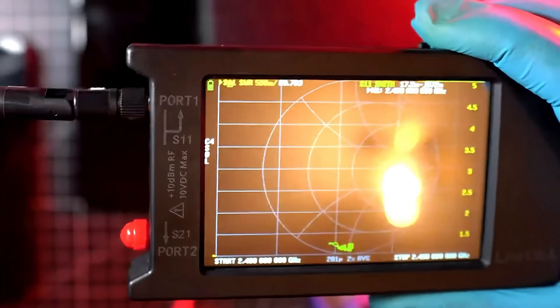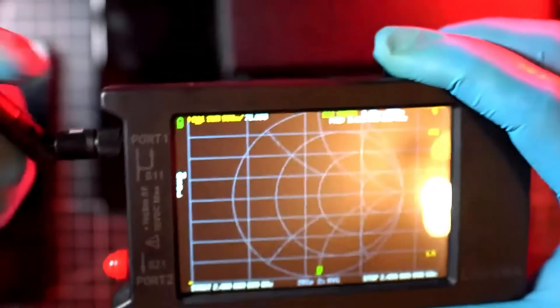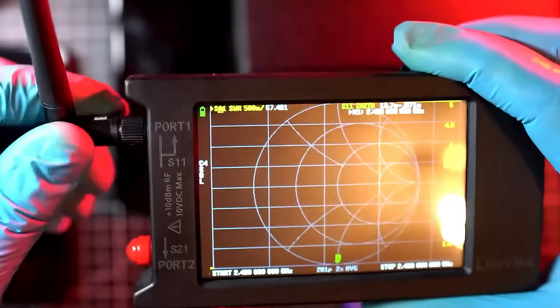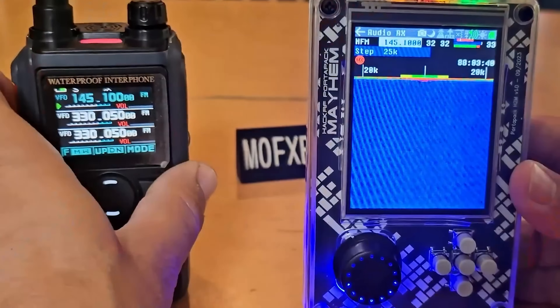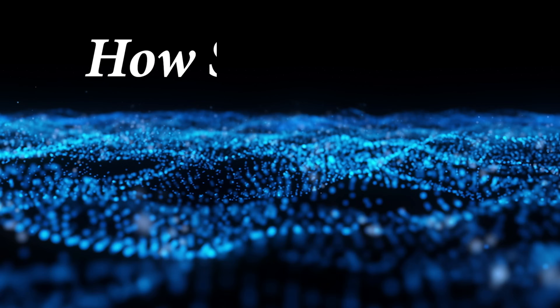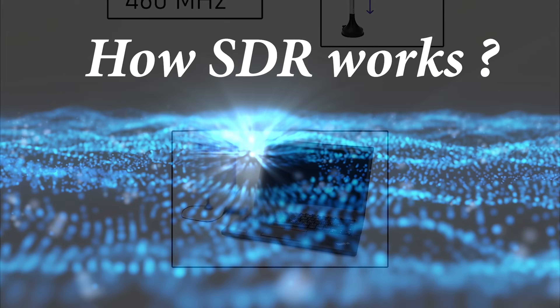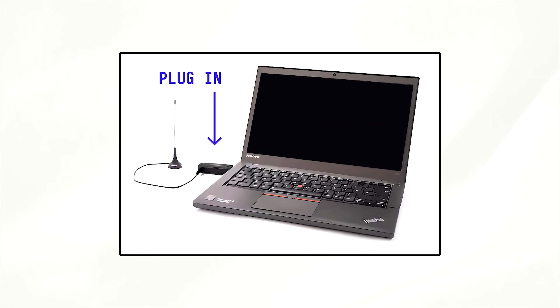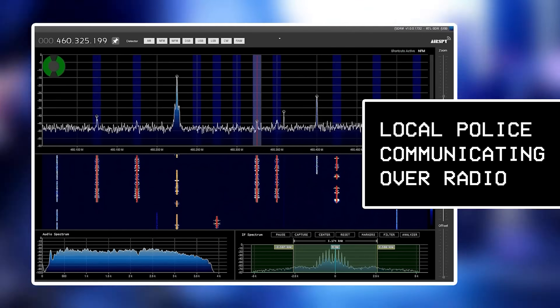Here we have an example of an SDR device. This little gadget can transmit and receive a wide range of frequencies, making it an essential tool for hackers who want to explore the radio frequency spectrum.